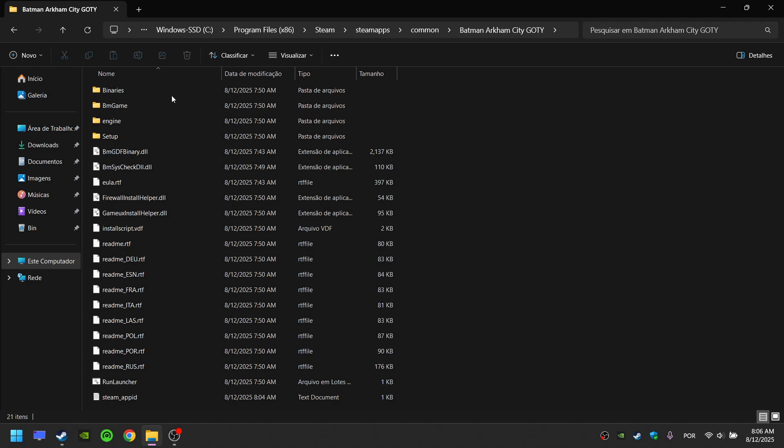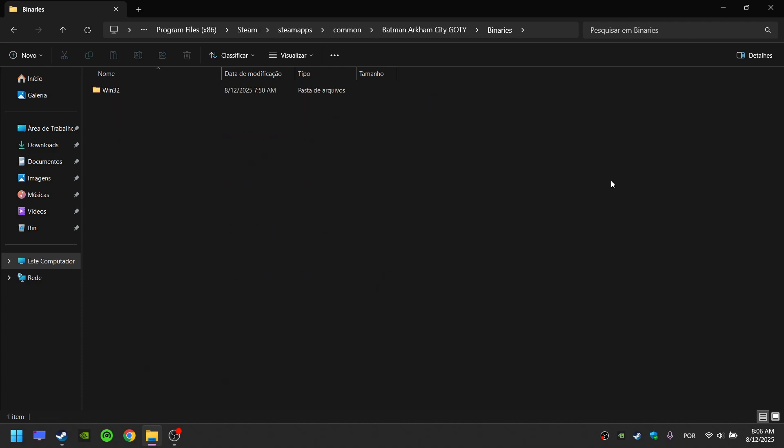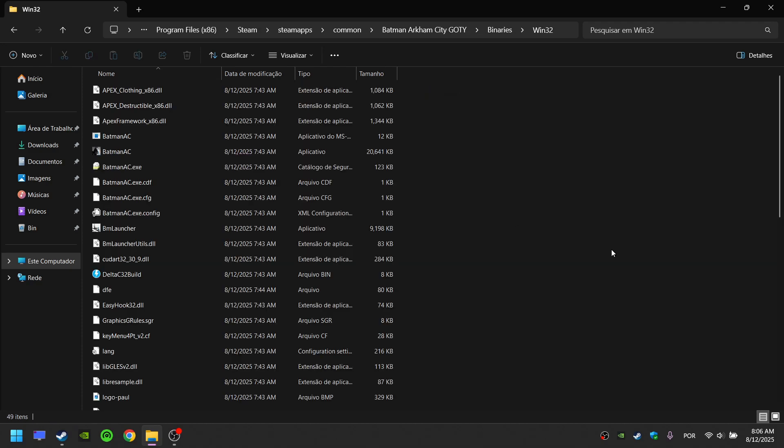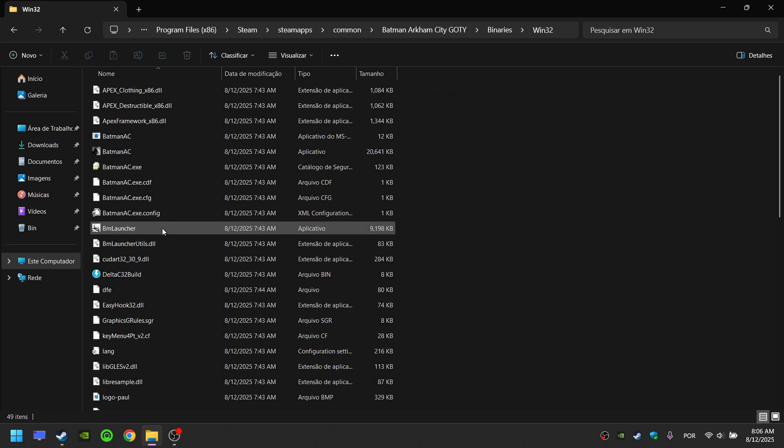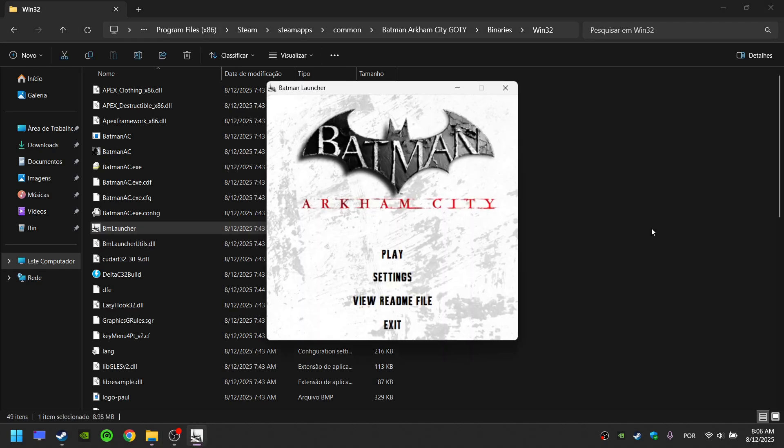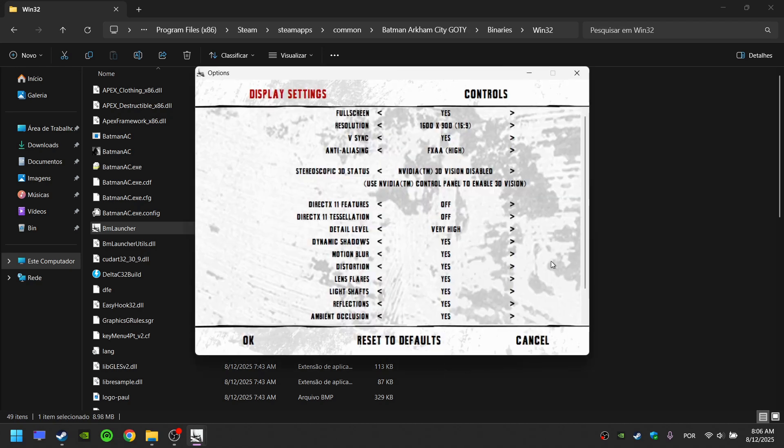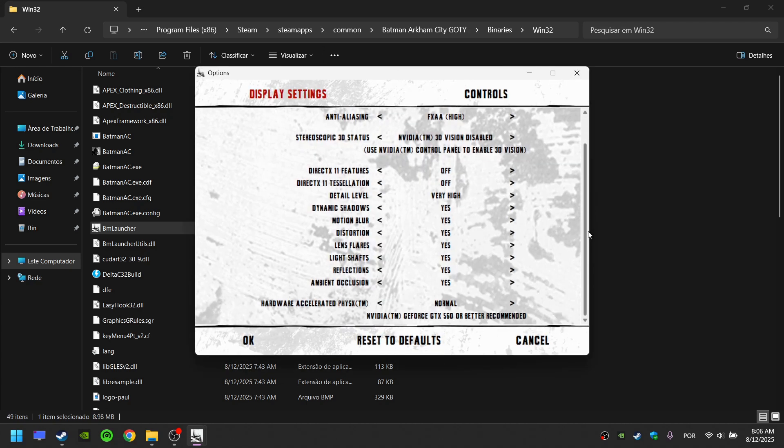The first, go to binaries, open Win32, open BMLauncher, go to settings, scroll down, and Hardware Accelerated PhysX, turn it off, and click OK.